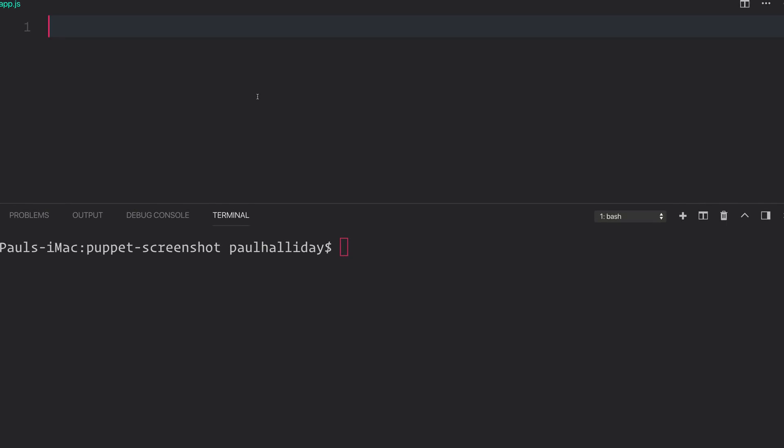Hi there. In this video, we'll be looking at using Puppeteer, which is a node-based library that comes from the Google Chrome team, to take a screenshot of our web page.